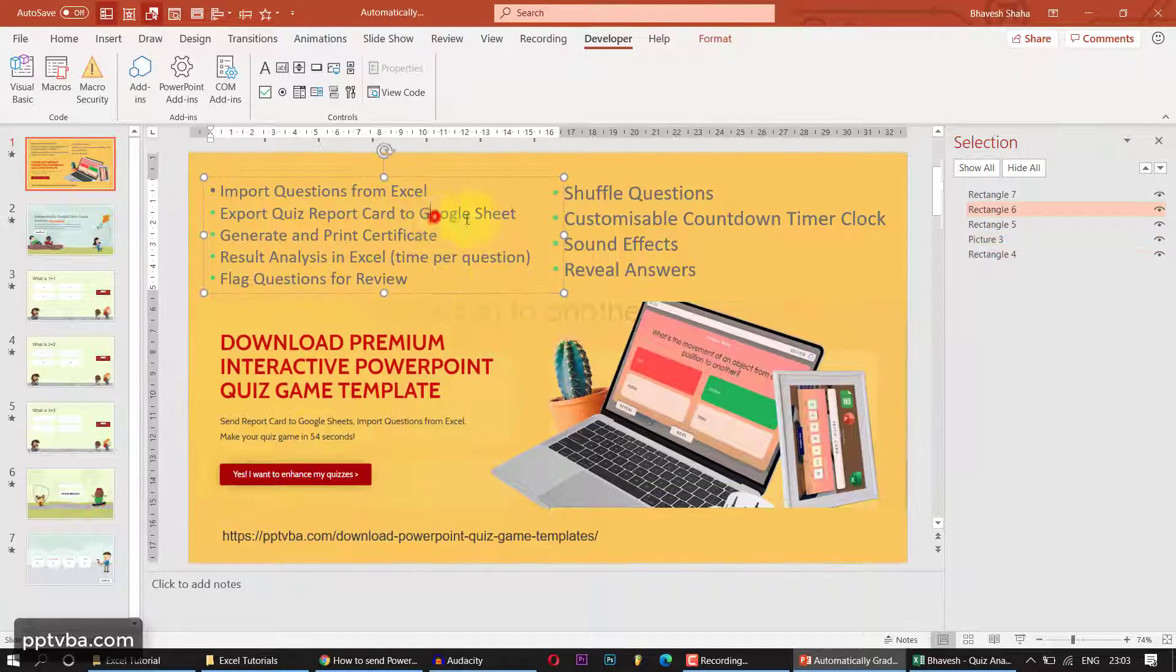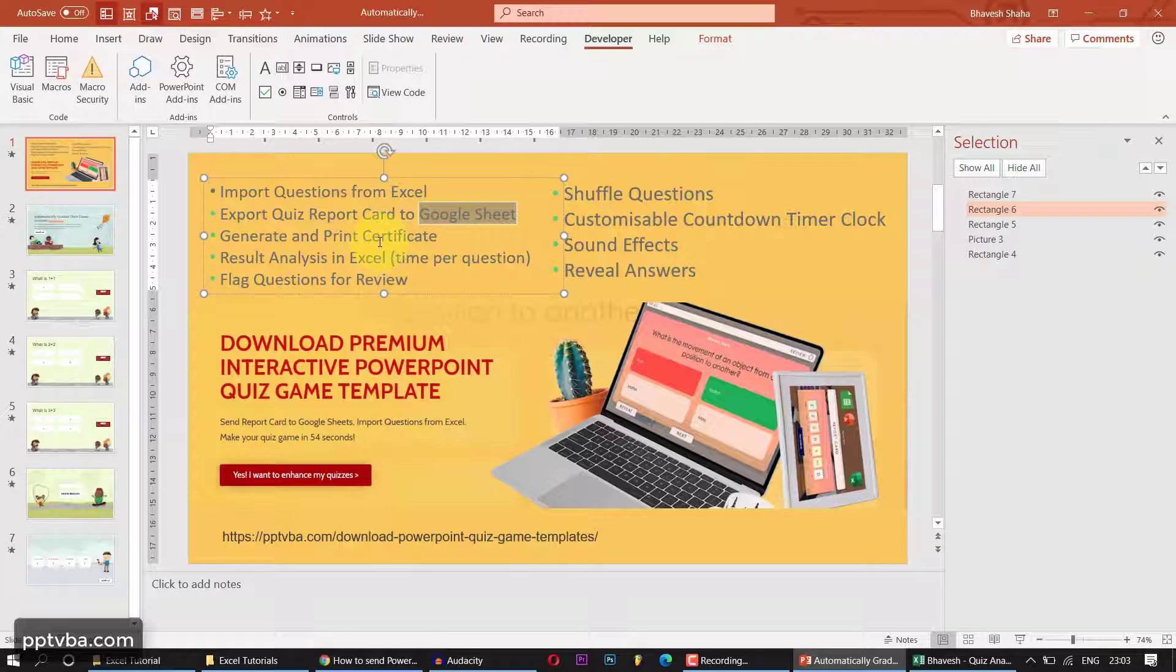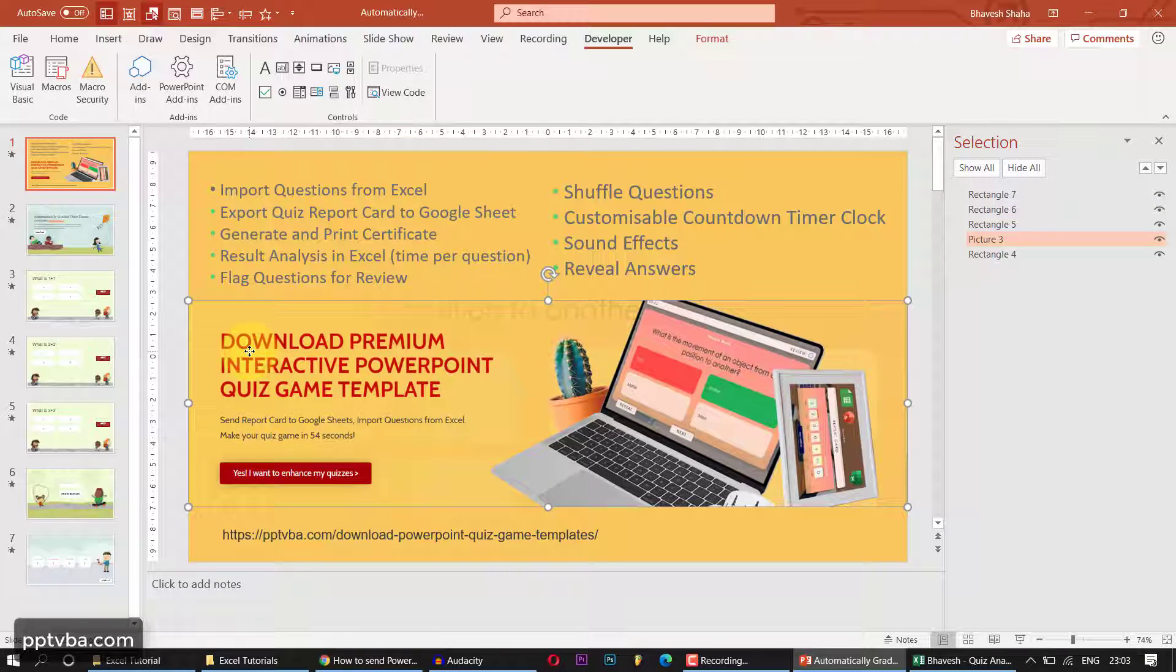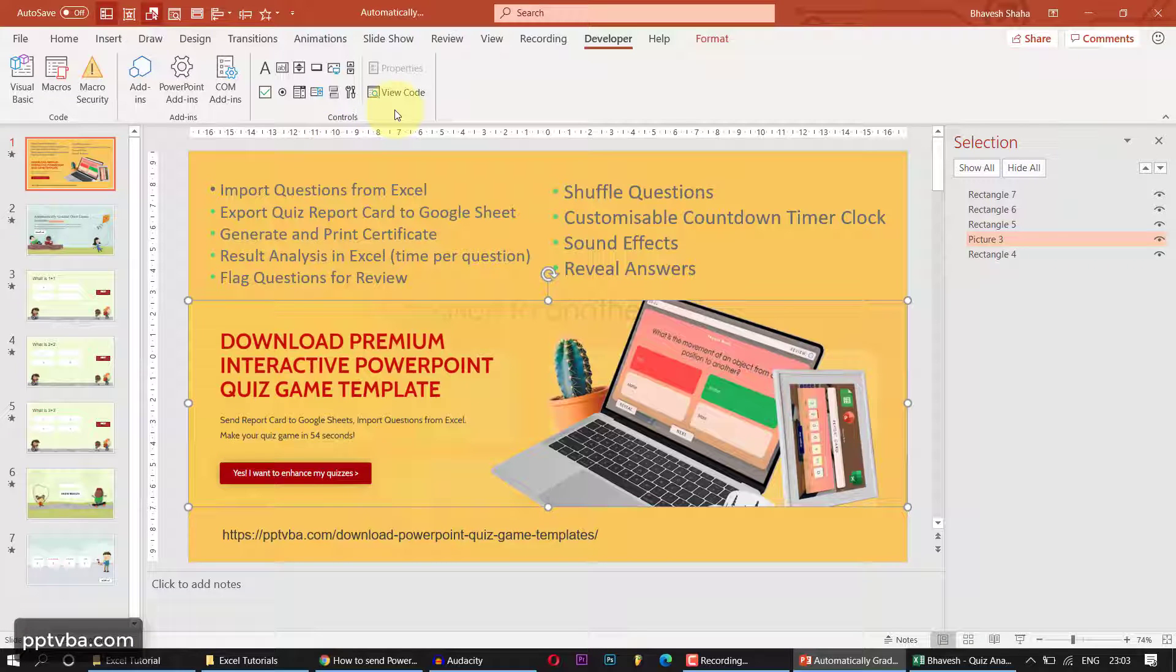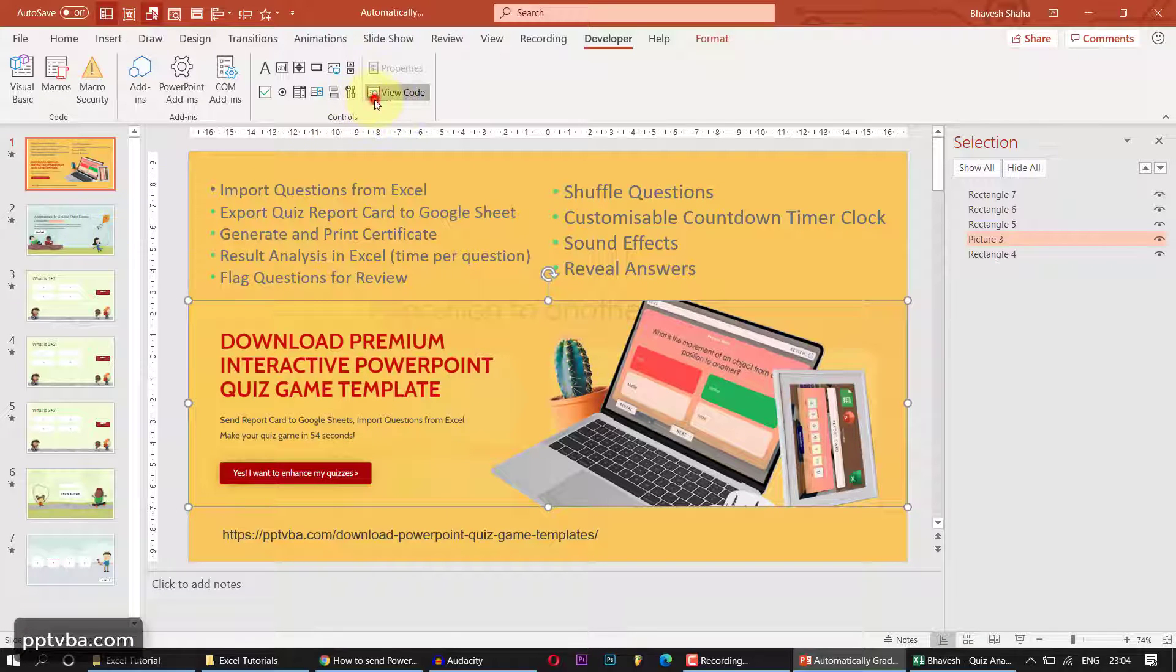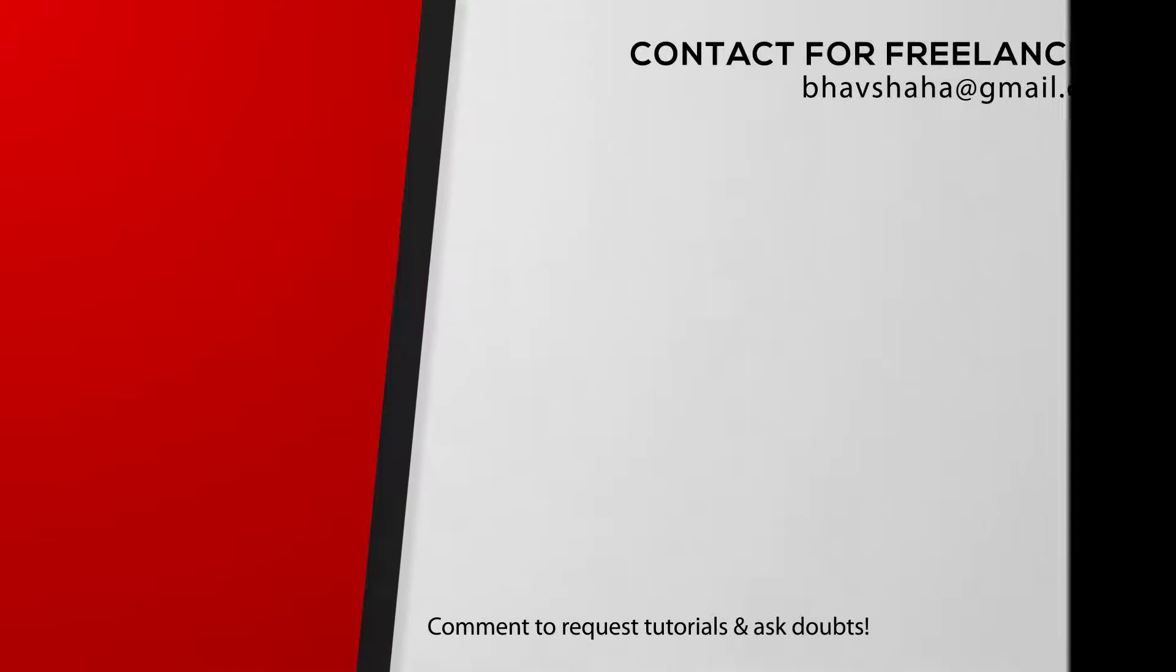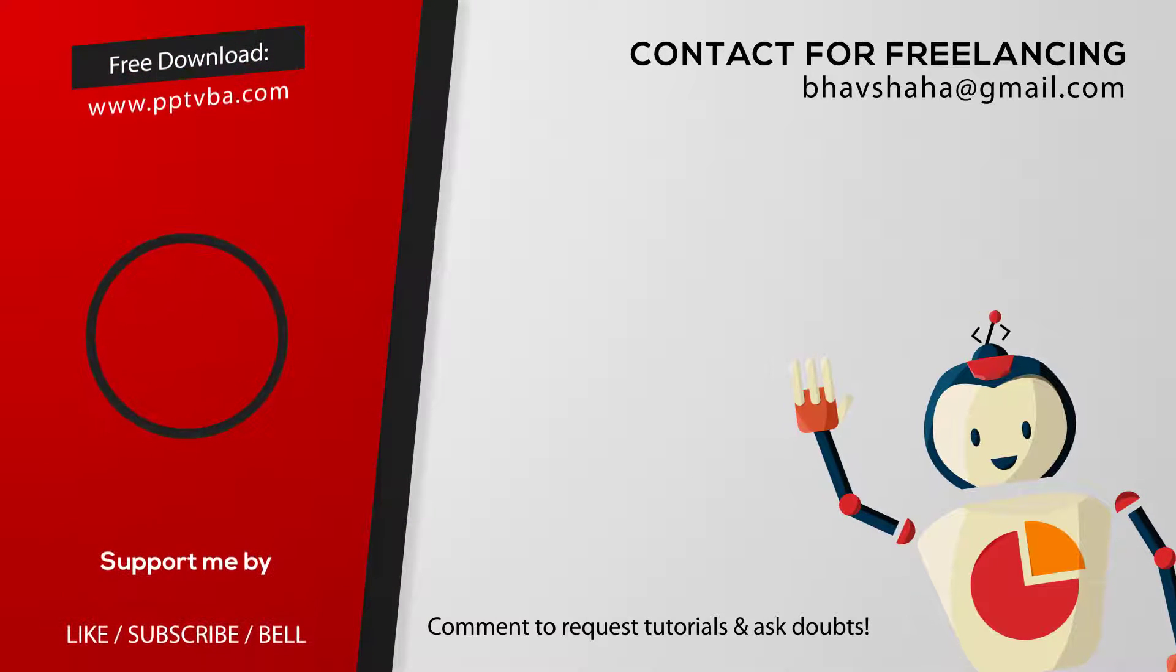And now I want to showcase my premium template which can also send the data to a Google sheet just like we did with the Excel. So if you are interested, you can check this out, link in the description, and hit the like button and the subscribe button for the YouTube algorithm. All the codes are available in my website pptvba.com. Have a great day. Bye.